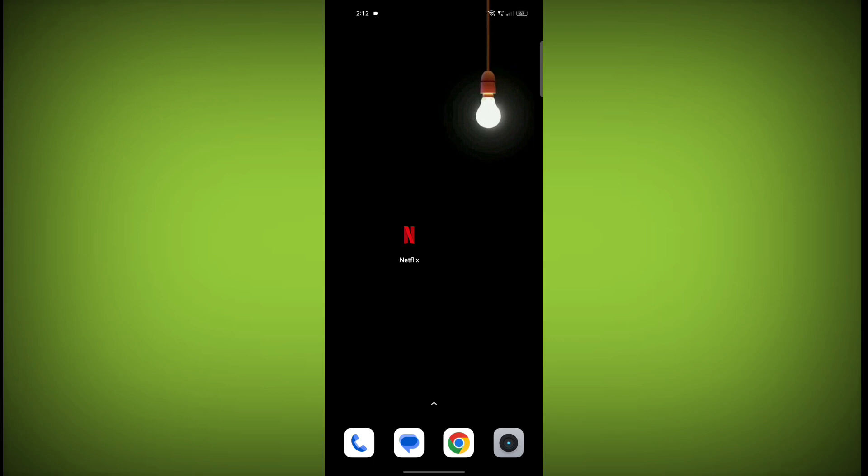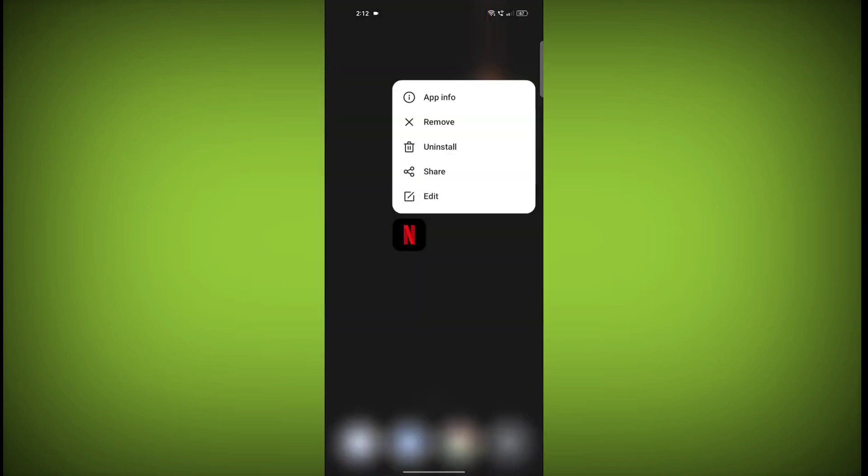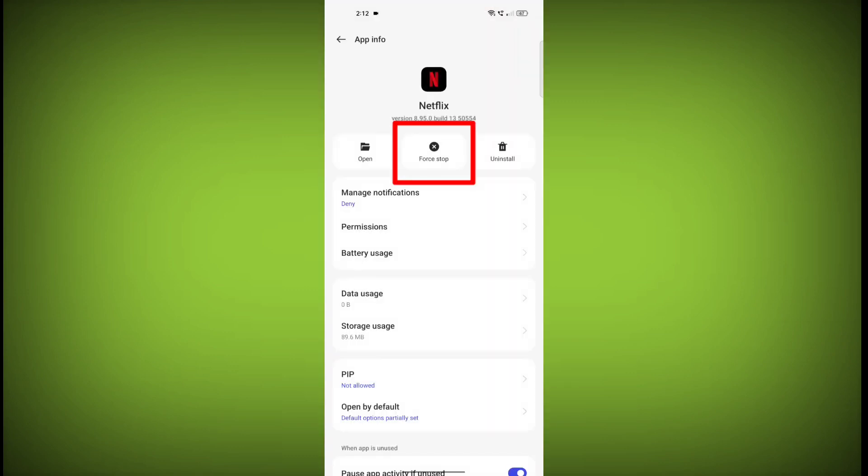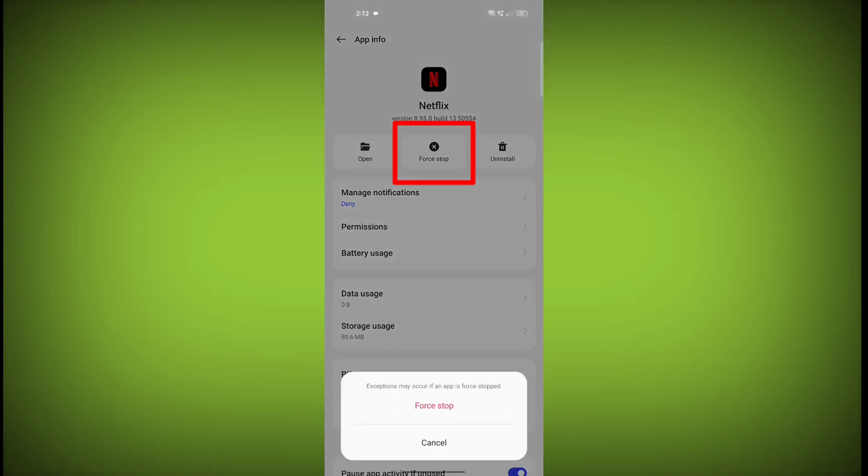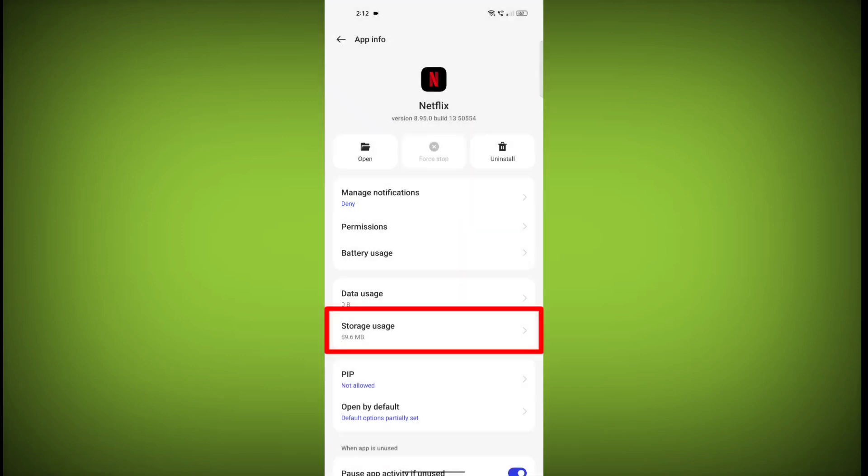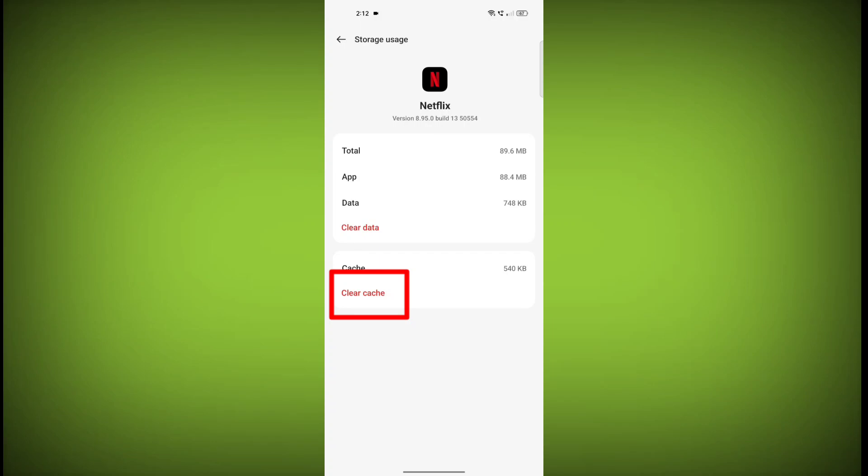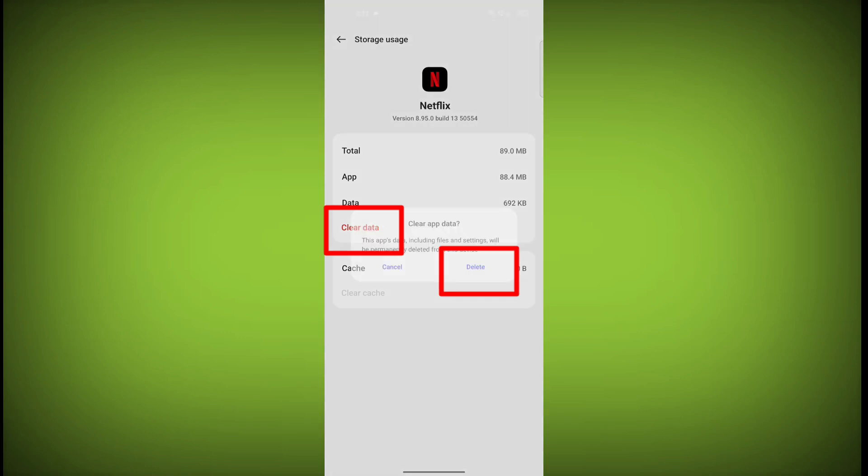To clear the app cache and data, long press on Netflix, then click on App Info. Then click on Force Stop. Then go to Storage Cache, then click on Clear Cache, then click on Clear Storage.